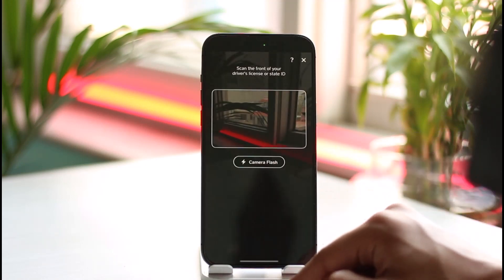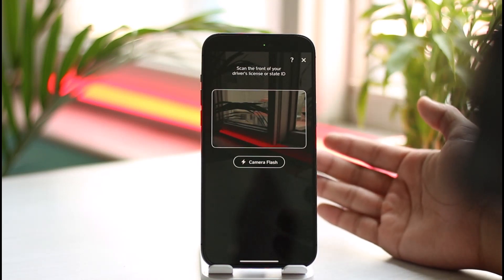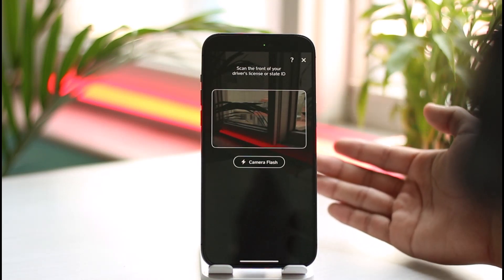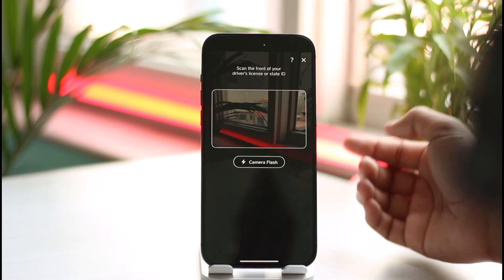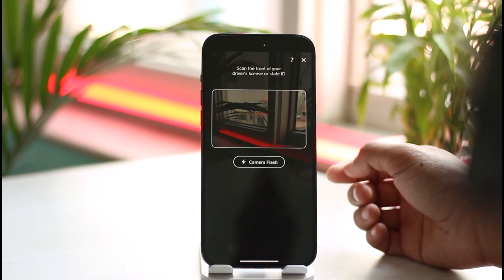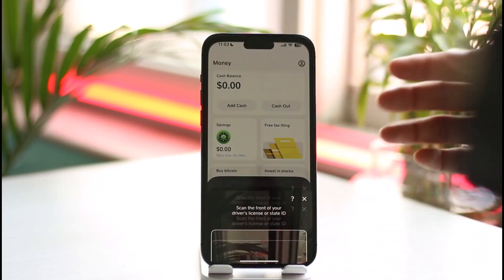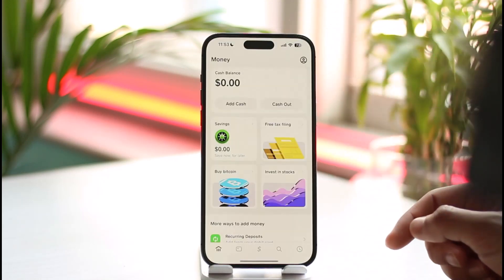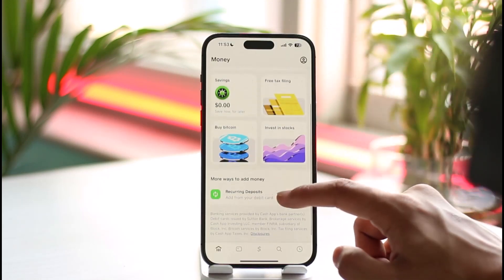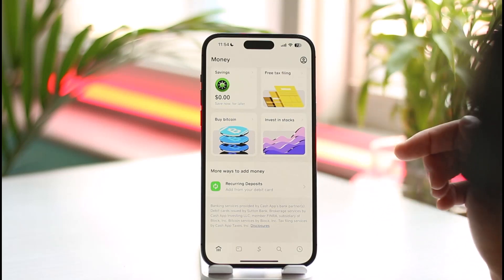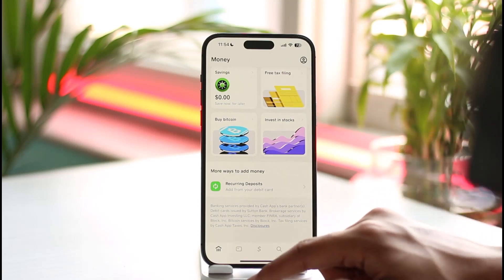Make sure to scan your document right in front of you. Once you scan the document, you should be able to verify your identity on Cash App. After you verify your identity in Cash App, only then will you be able to enable the bitcoin withdrawal.